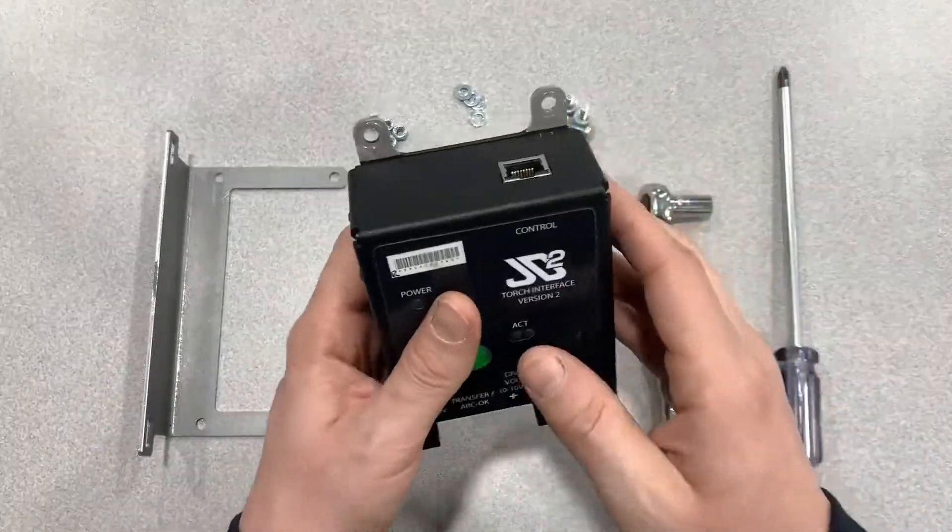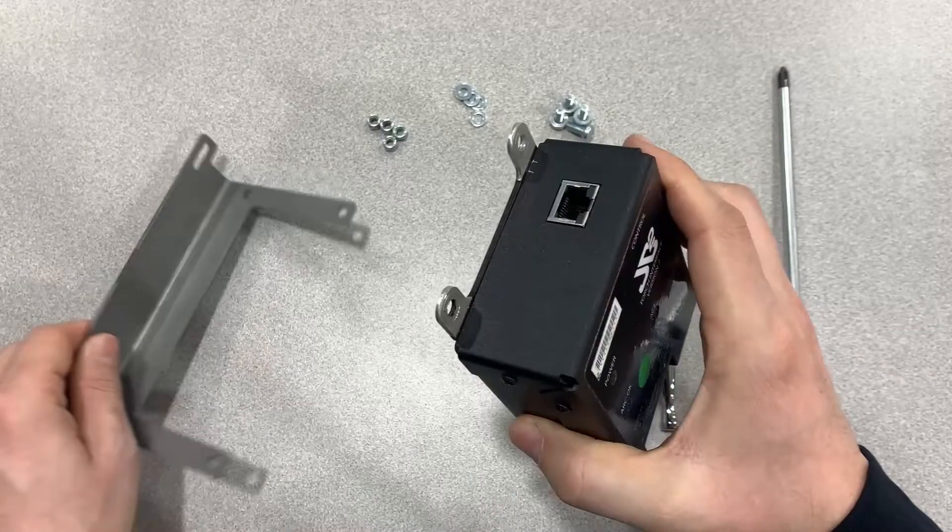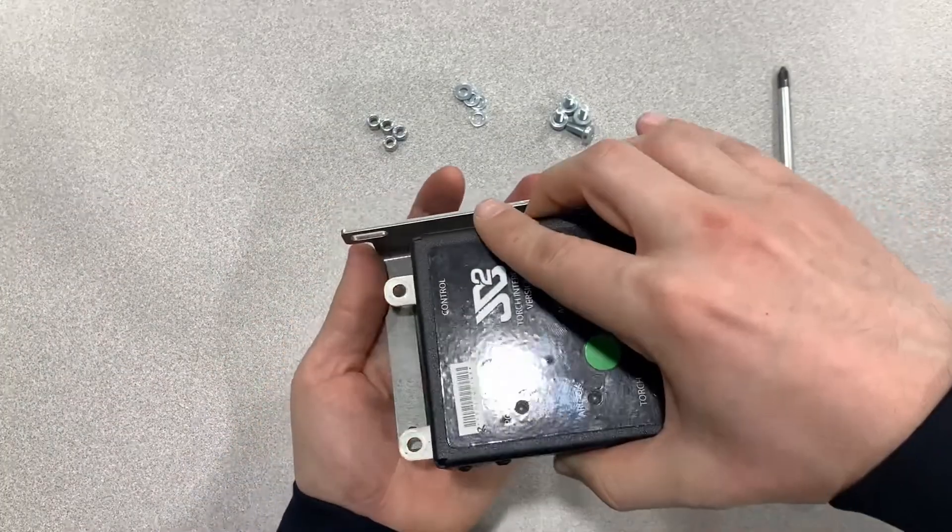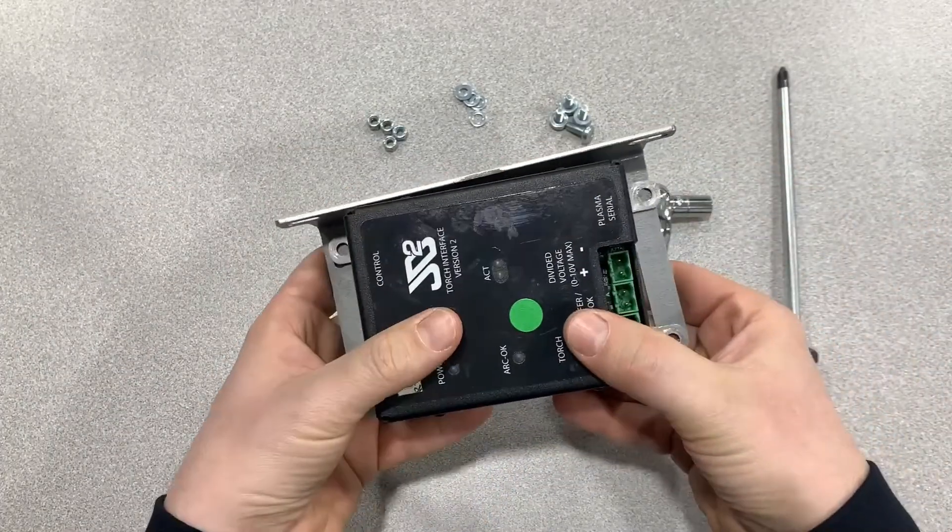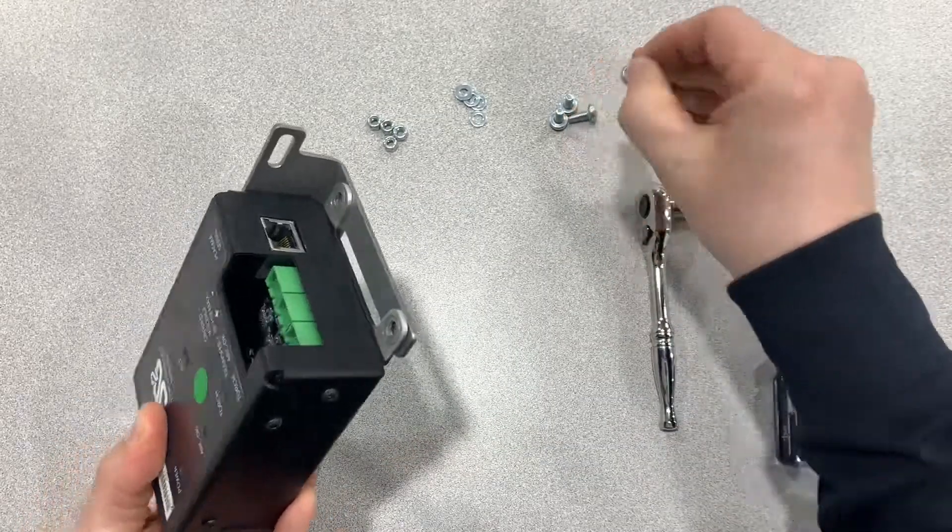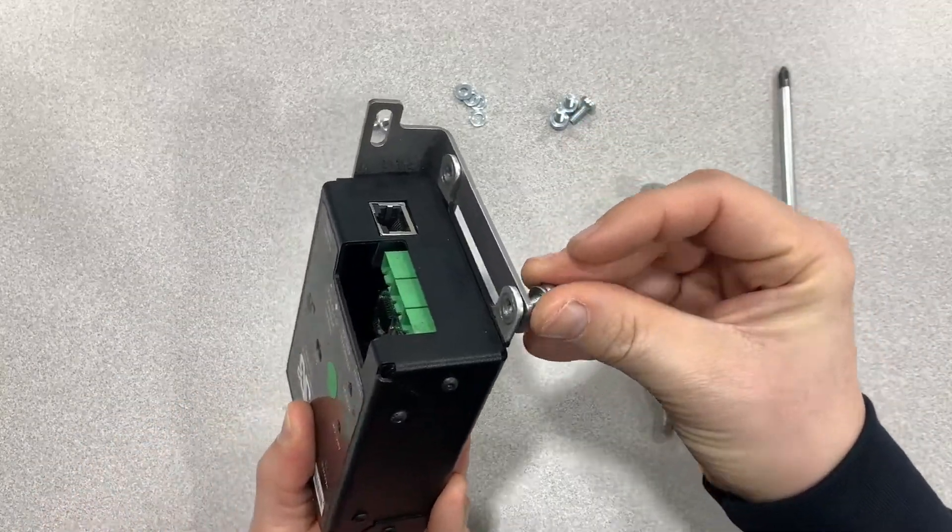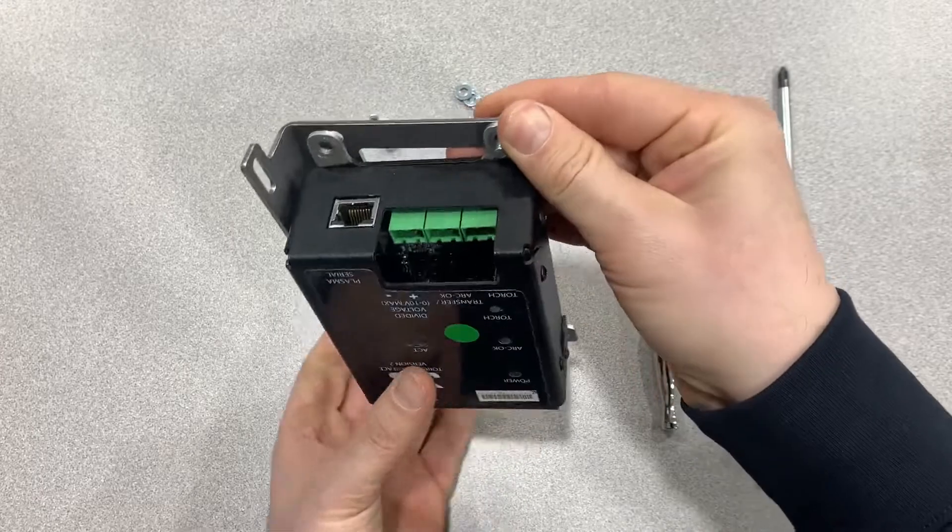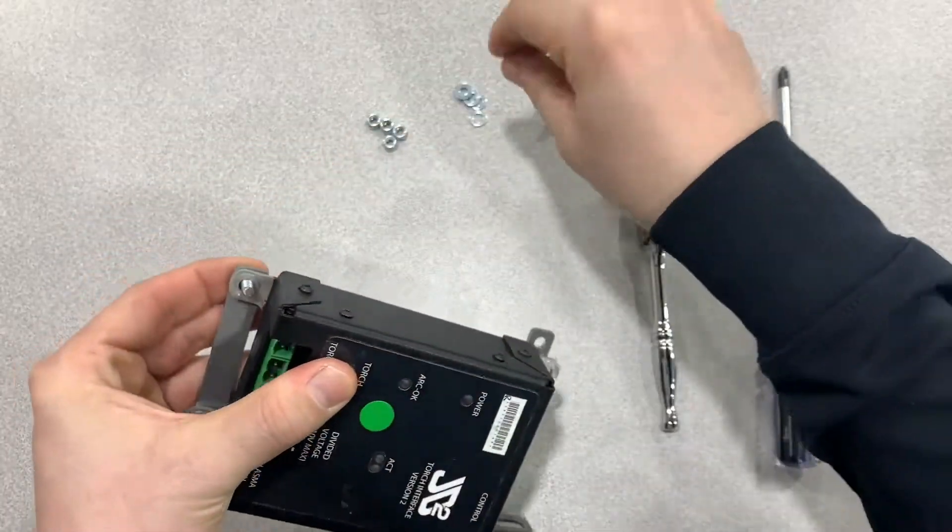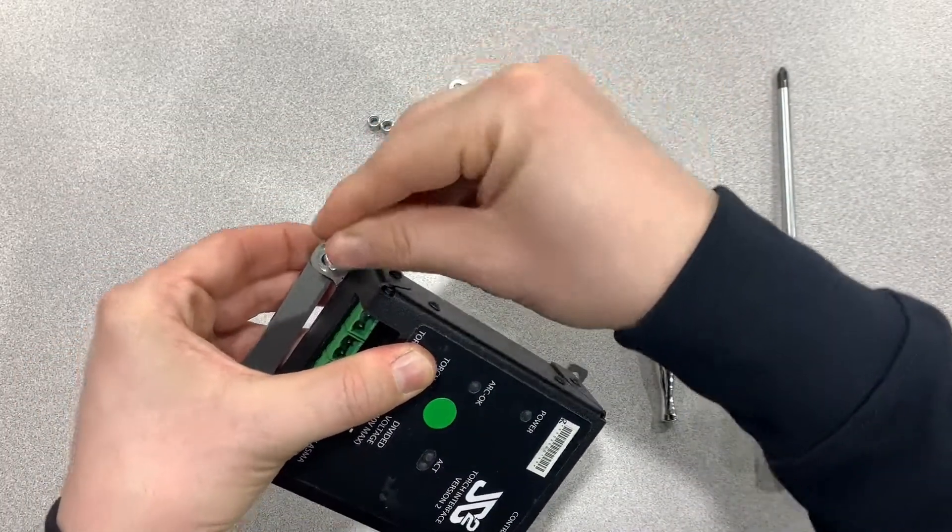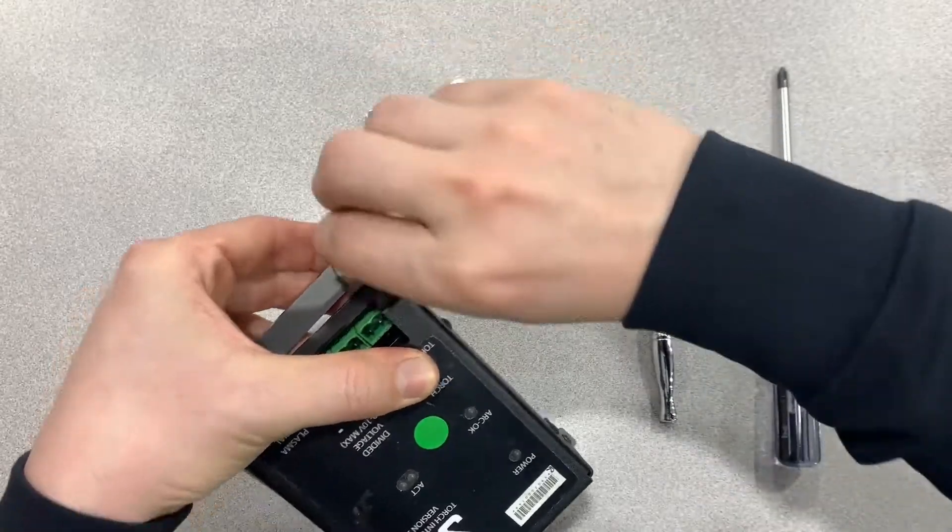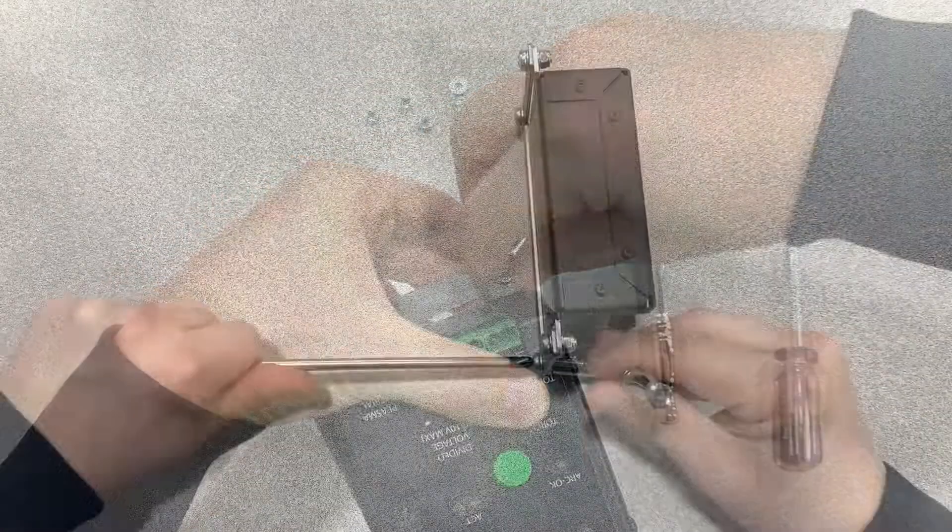Mount the torch interface onto the supplied bracket using the four M5 bolts, washers, and lock nuts. You will need a Phillips head screwdriver and an 8mm wrench. Insert the bolts from the bottom to ensure sufficient clearance above the power supply fan when reinstalled. Be sure that you install the torch interface onto its bracket with the control port facing to the left.